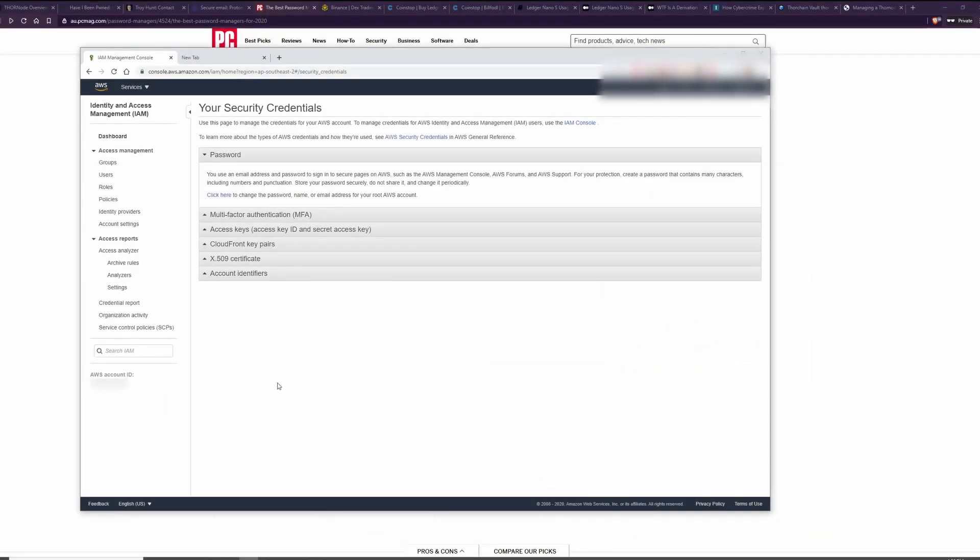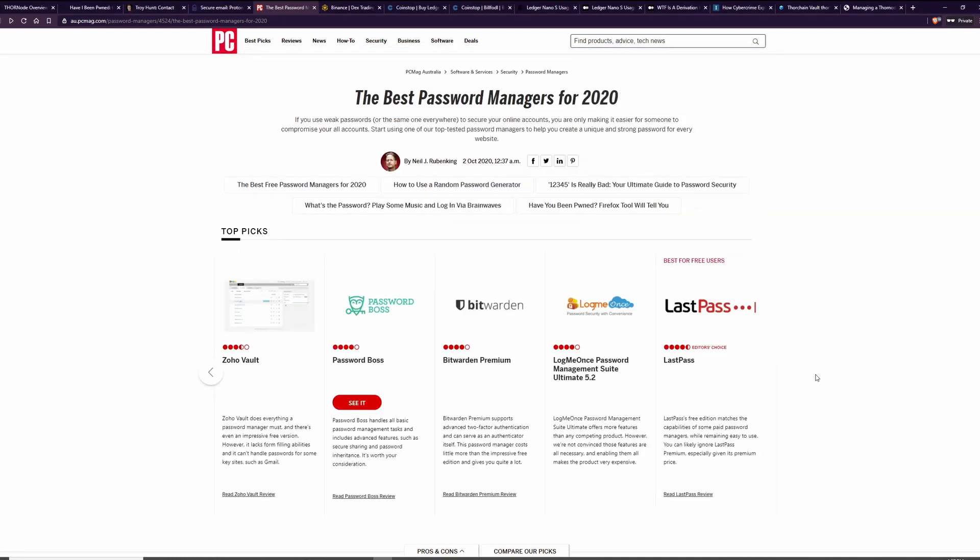Whilst they might get one, they might get two, getting three is going to be extremely unlikely. Right, so that's AWS and securing your AWS console. Next, we're going to talk about a wallet.